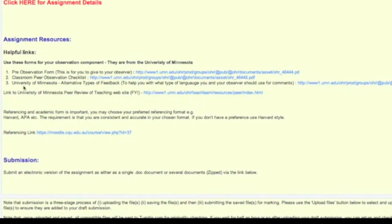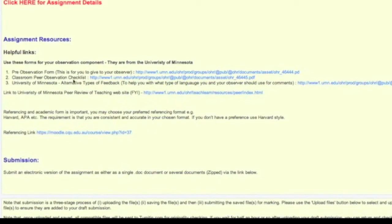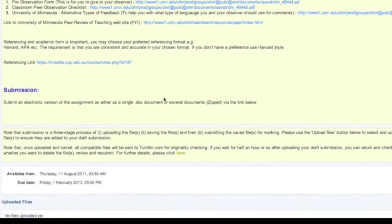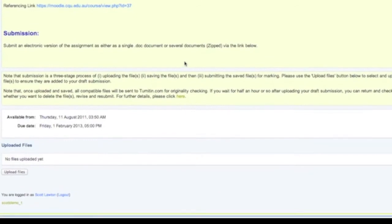Then there's some additional resources, some helpful links, and you can see there's actually live links in this document to take you off and get you the information that the lecturer thought was important.